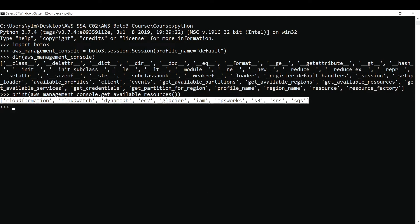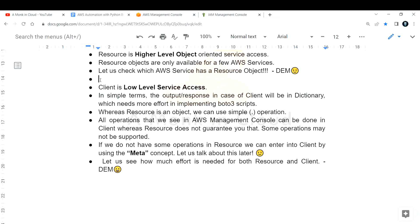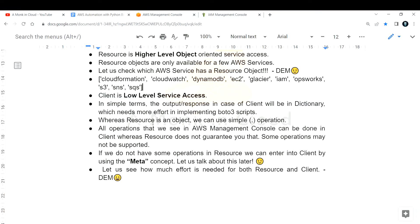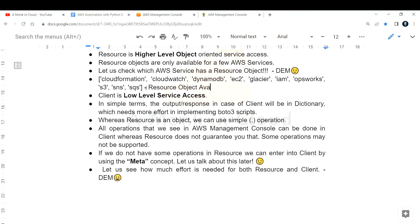I hope that demonstrated which services have resource objects available. The code is available in the GitHub repository link provided in the previous video. So those are the services that have a resource object available.